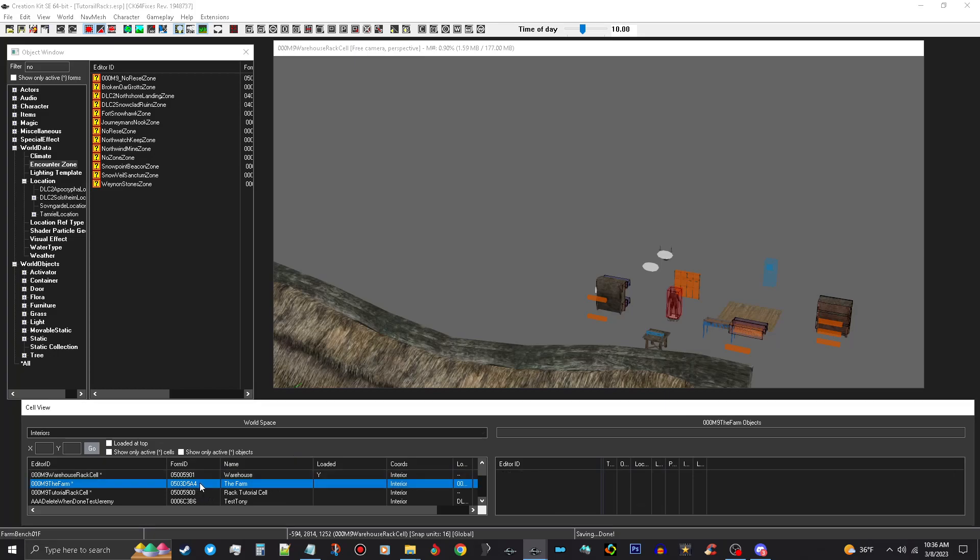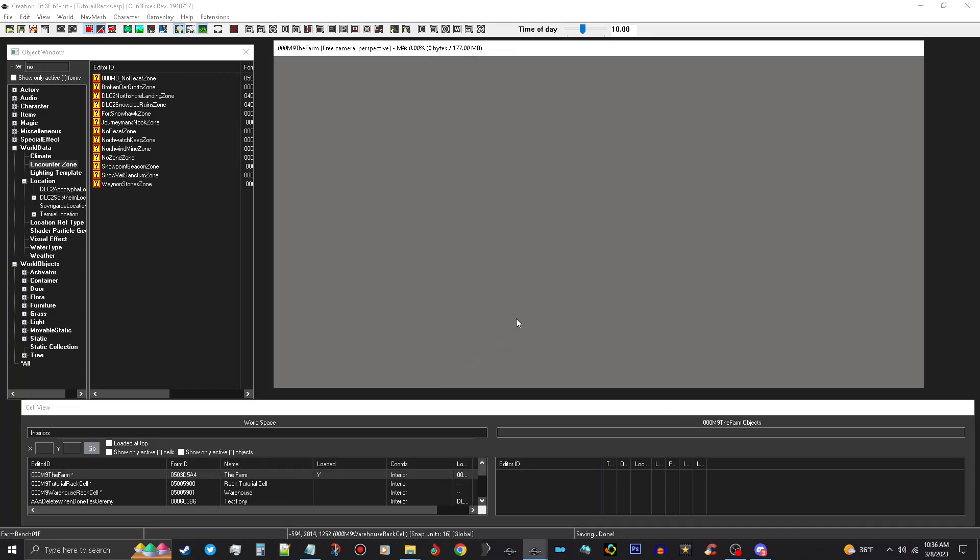And save our mod and click in here and you'll see it. We'll open this up and we'll start building our interior.